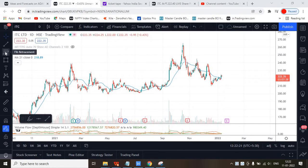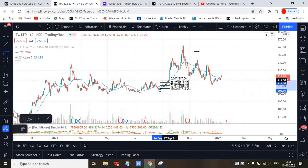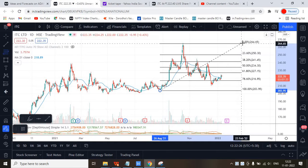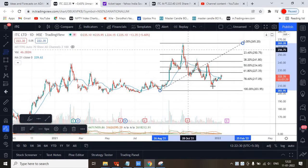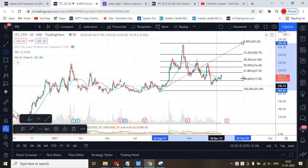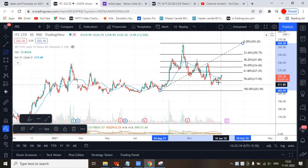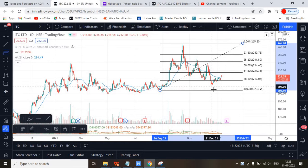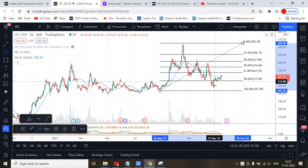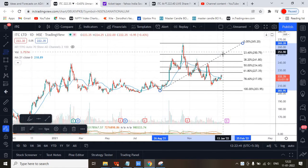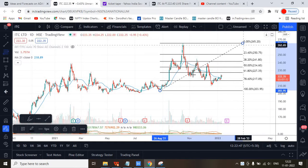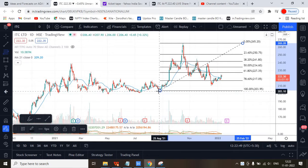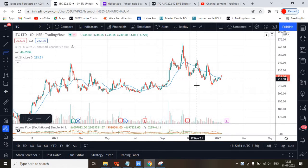Let me draw the Fibonacci retracement here. It has crossed 78 percent, so it has almost touched 100 percent. If it comes here and goes further, it also has the ability to go to the top.